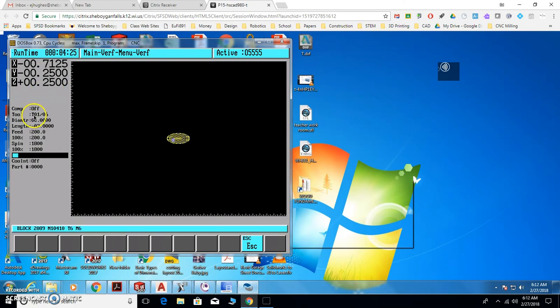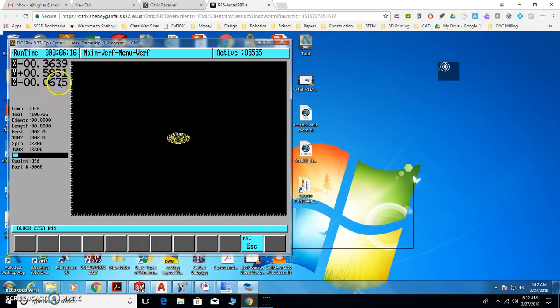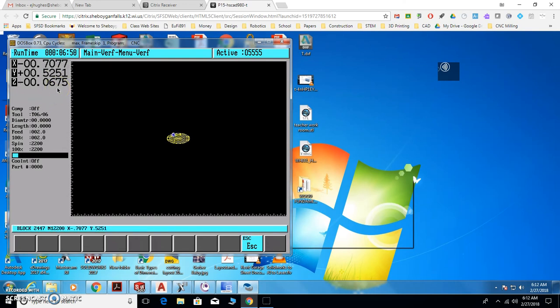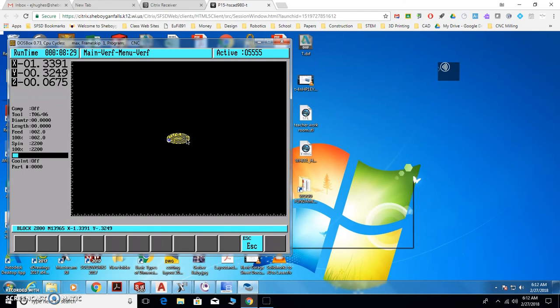I'm running the right feeds and speeds here. Make sure you got the right tool numbers. And I went to tool six, which is the engraving tool, and that's five thousandths deeper. It's just going to keep running through all those lines of code. That's what you want. You want to see all that.